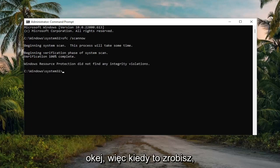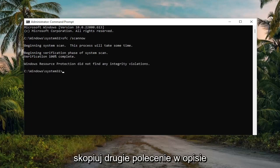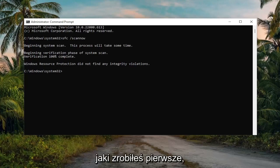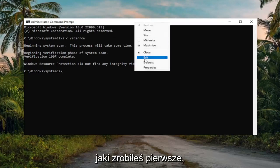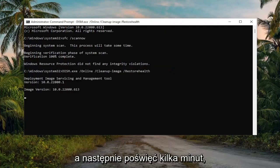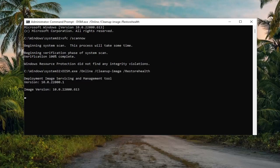Okay, so once that's done, go ahead and copy the second command in the description of my video and paste it in the same way you did the first one. Then give this a couple of minutes as well.